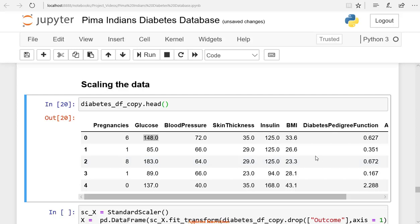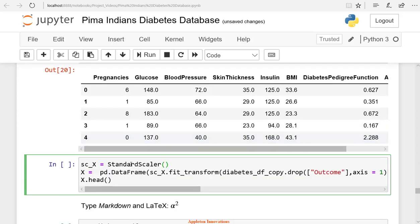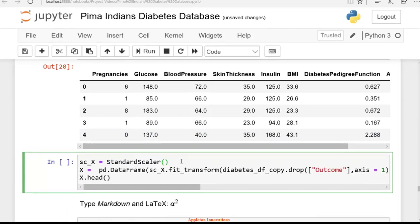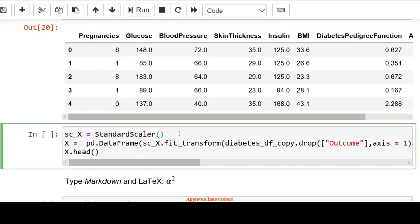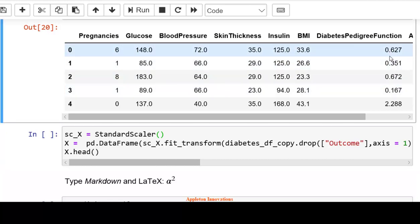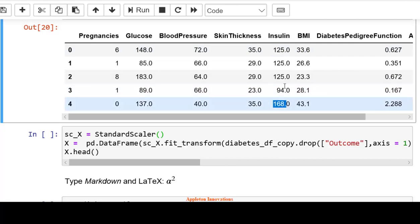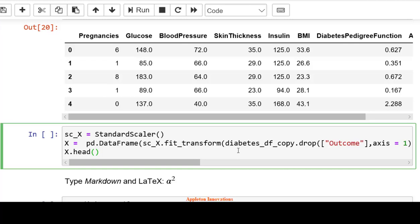Next, we'll scale the data using a StandardScaler, which performs standardization. Usually, a dataset contains variables in different scales. Our dataset has a diabetes pedigree function column ranging from 0 to 2.5 and an insulin column from 0 to 800. We'll standardize them to a common scale from 0 to 1.